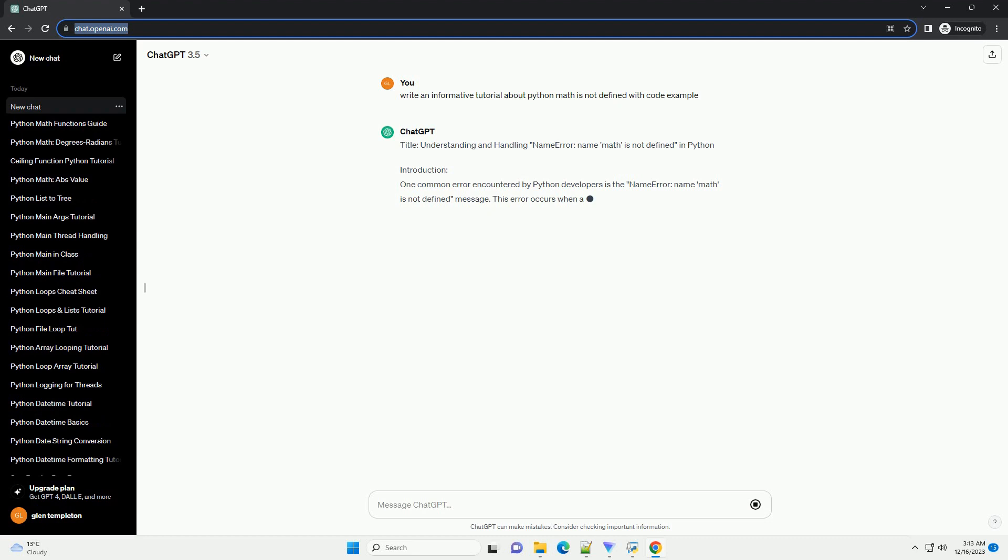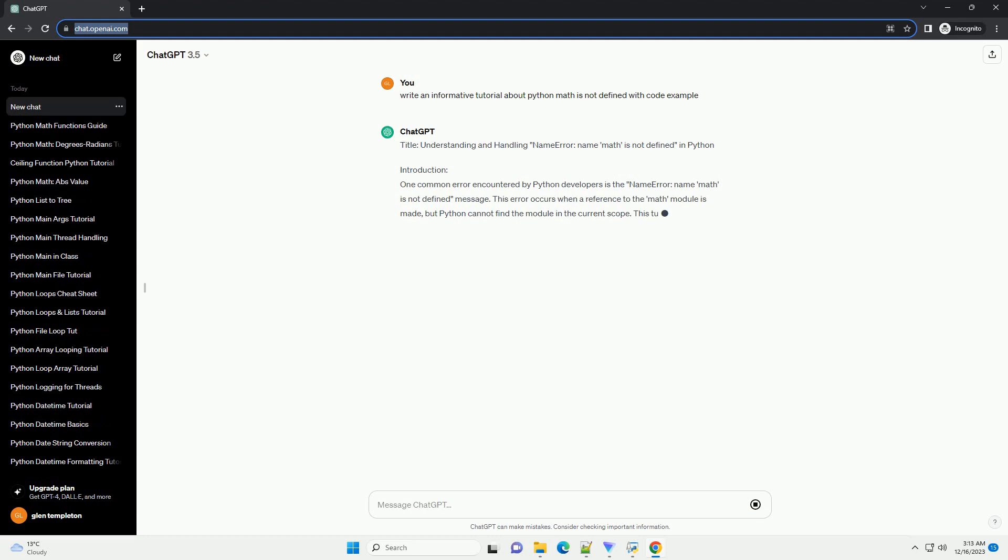Title: Understanding and Handling NameError - NameError: name 'math' is not defined in Python.